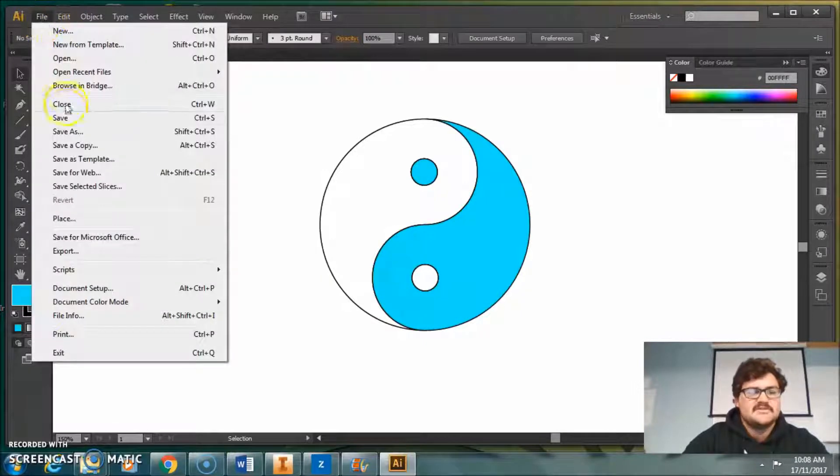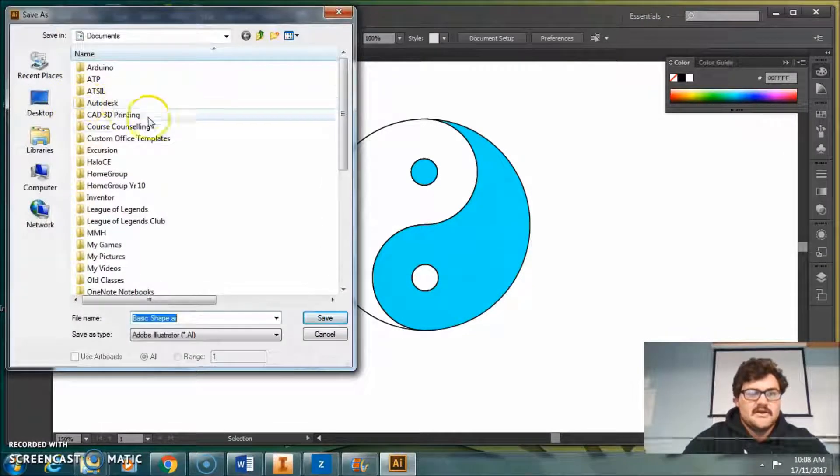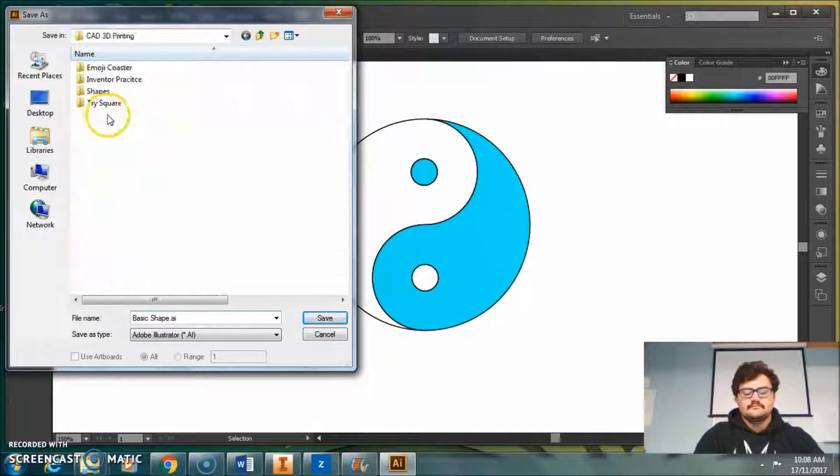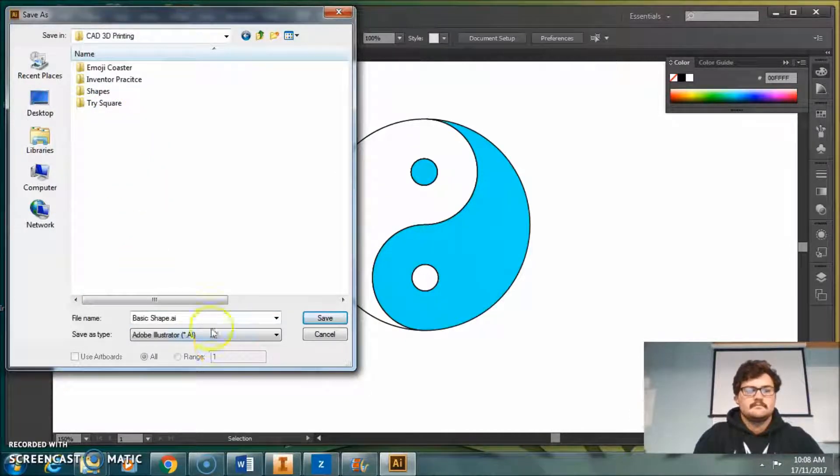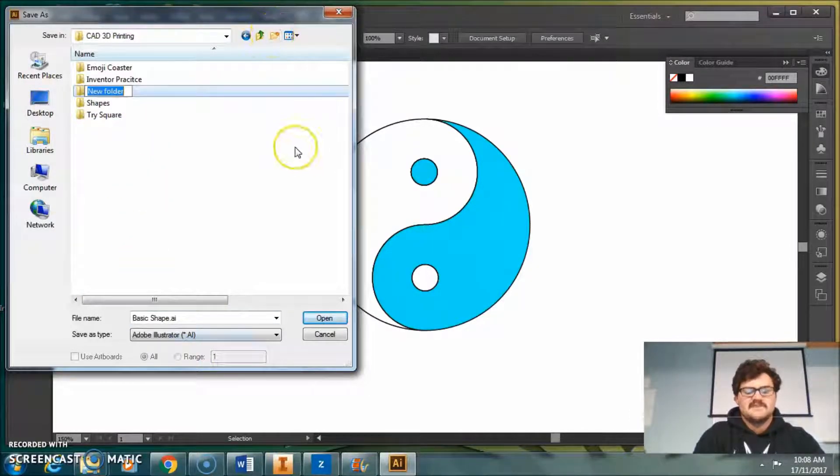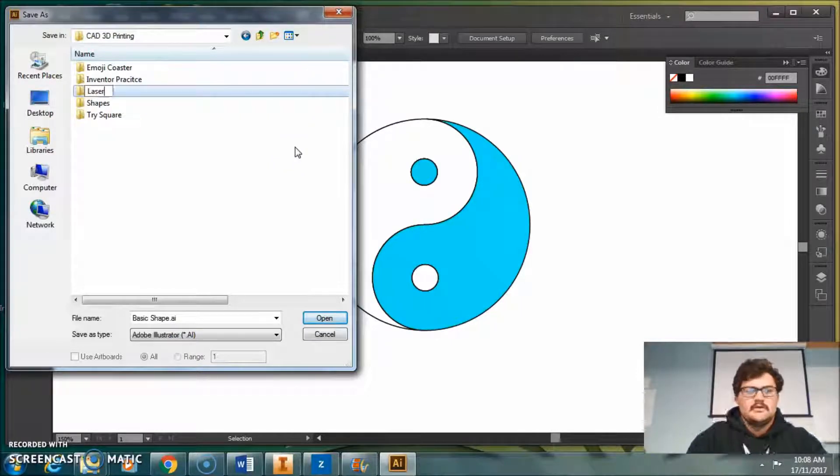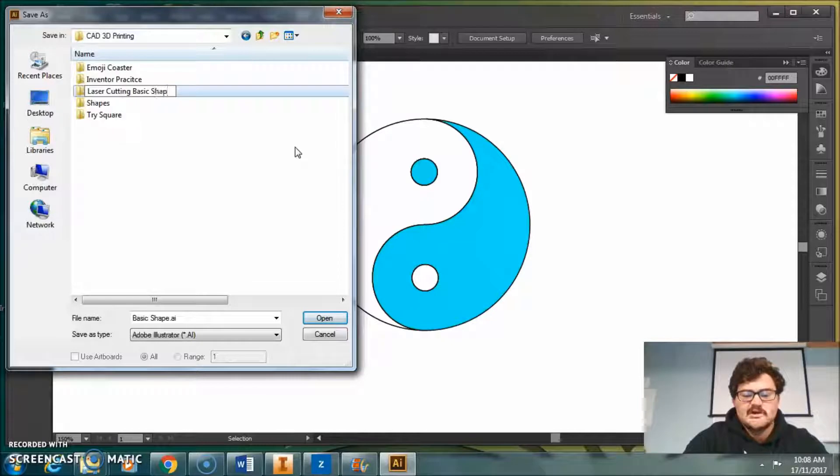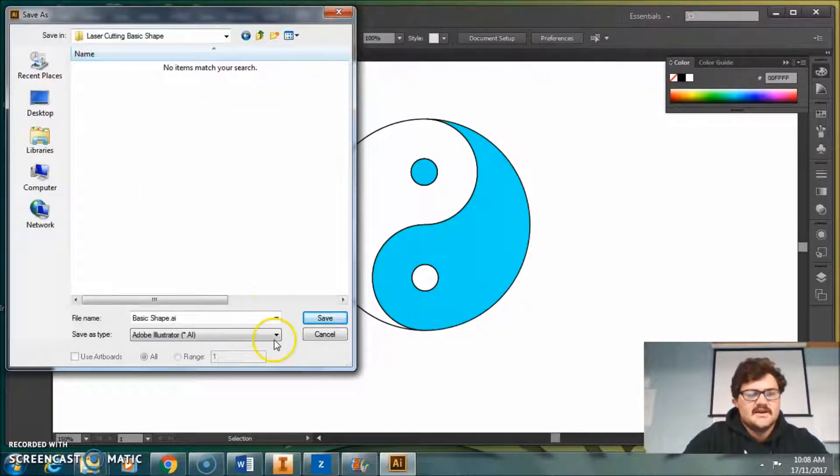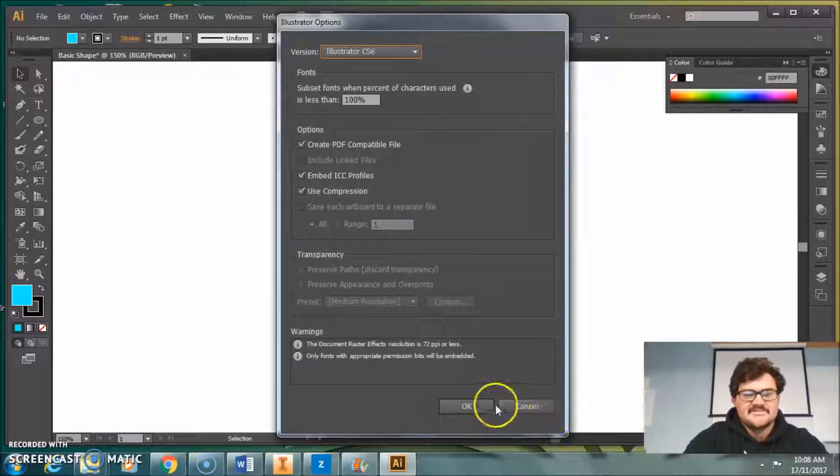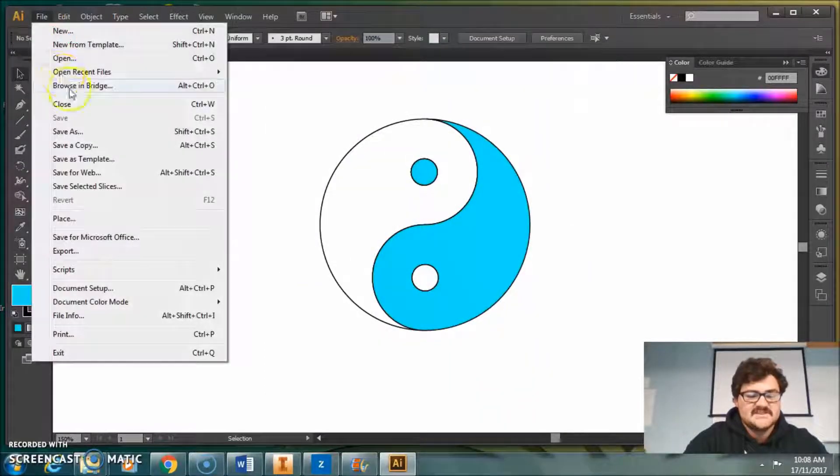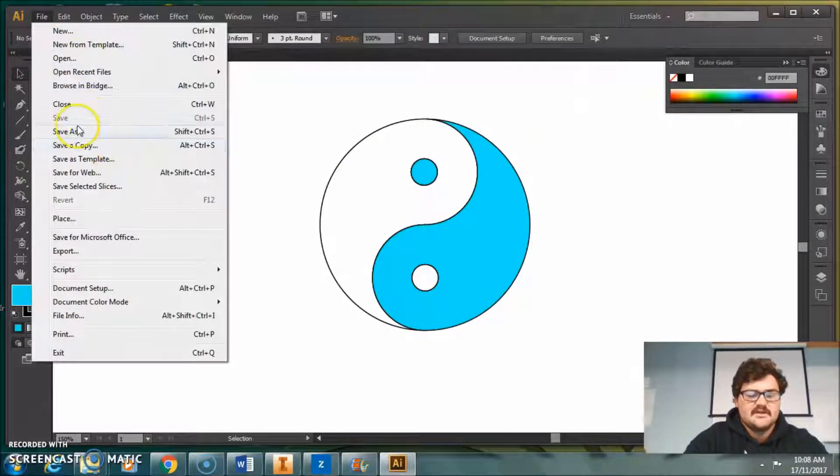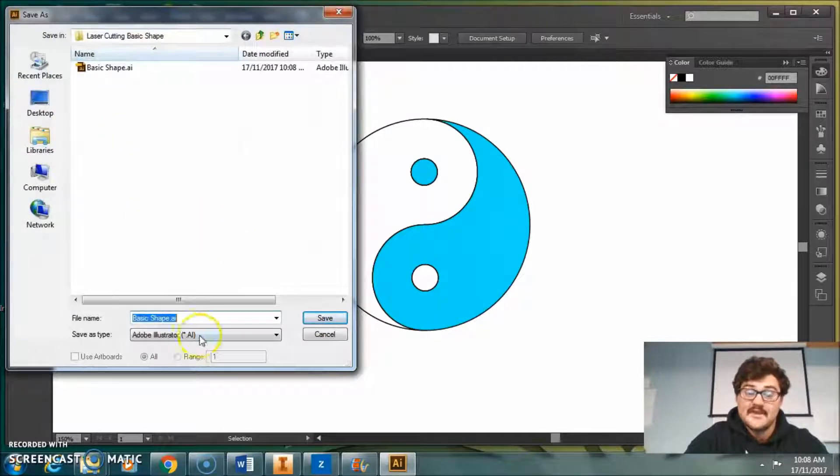First thing I'll do after finishing something - I always save it. CAD 3D printing. I'll save it under that. Make a new folder - laser cutting basic shape. Cool. And we'll save it in that. So we're just saving that as the Illustrator file. And then our laser cutter is quite a basic laser cutter to be honest. I'm going to go save as.